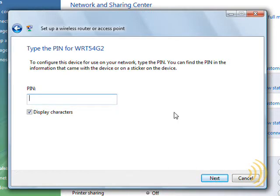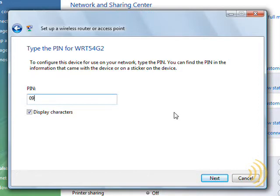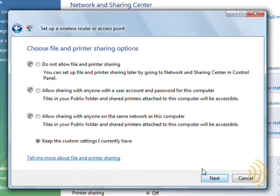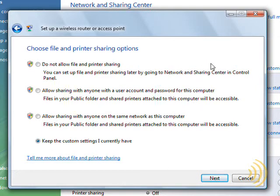So now it's asking for the router's pin. Where's the router's pin? In the case of this router, all you have to do is turn it over and copy it in.